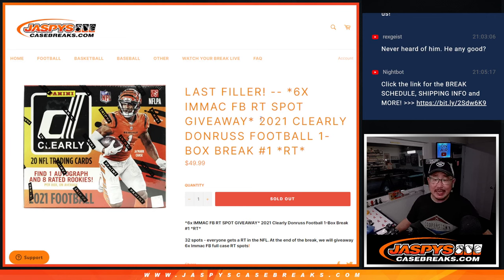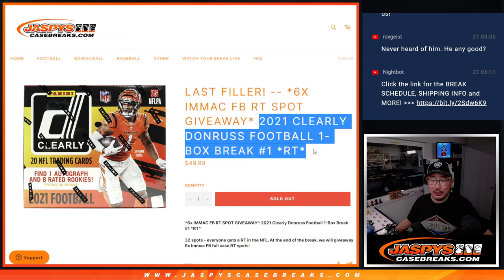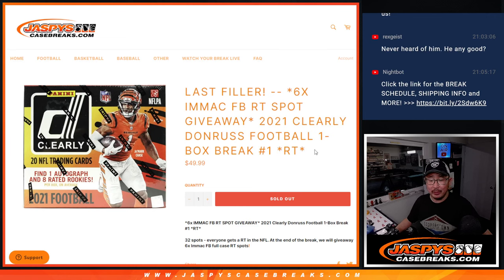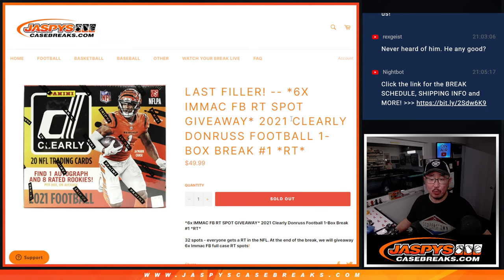Hi everyone, Joe for Jaspie's Case Breaks.com coming at you with a quick little box of Clearly Donruss football, random team break number one.